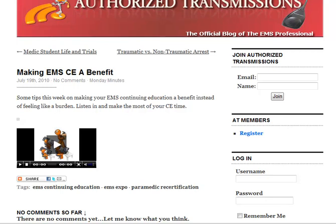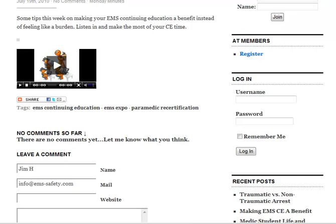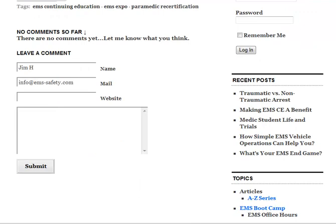But most blogs will also have a nice little area here at the bottom where you can comment. It's going to depend upon the blogger's software platform they're using and the type of theme they're using for their blog as well.